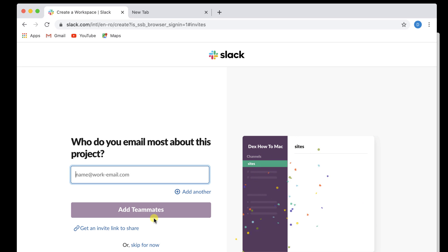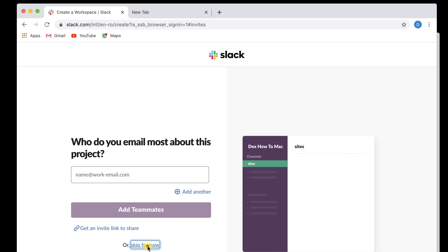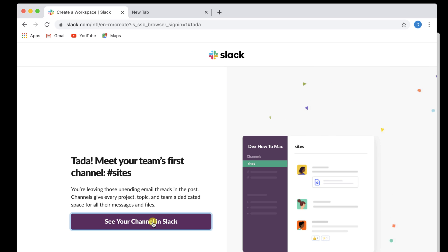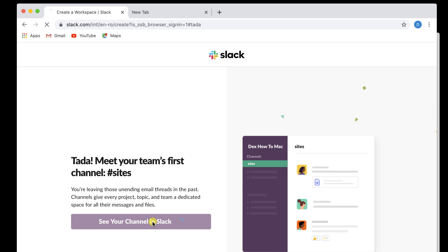Here, you can add teammates and get a link to get invites. For now, I will skip this step, but you can add whatever person you want to add to the team. Now click on See your channel in Slack.